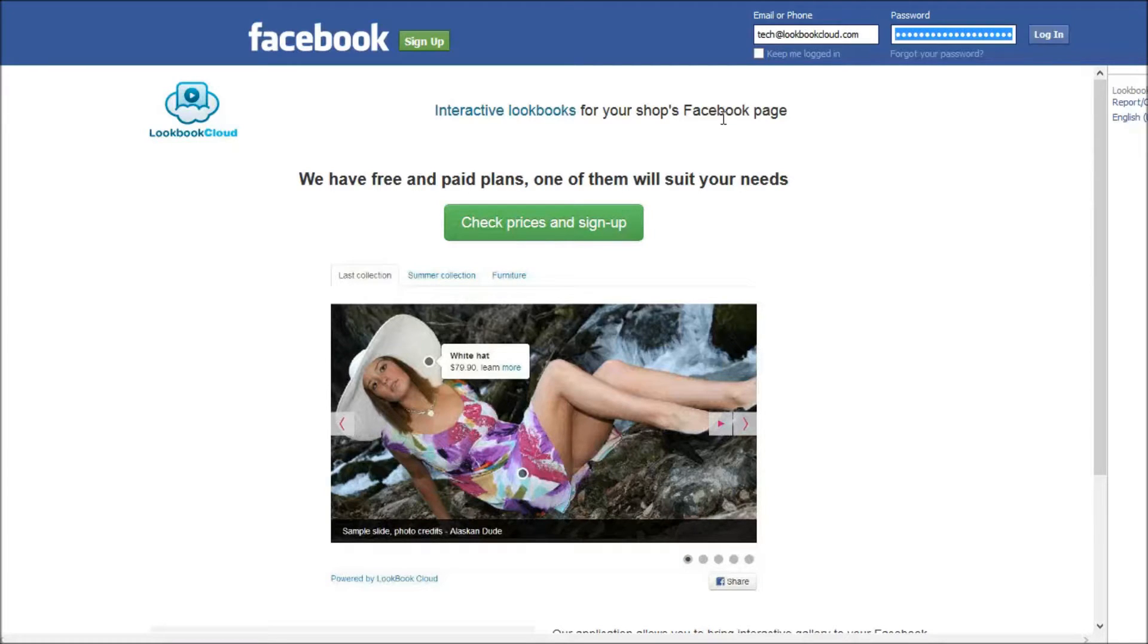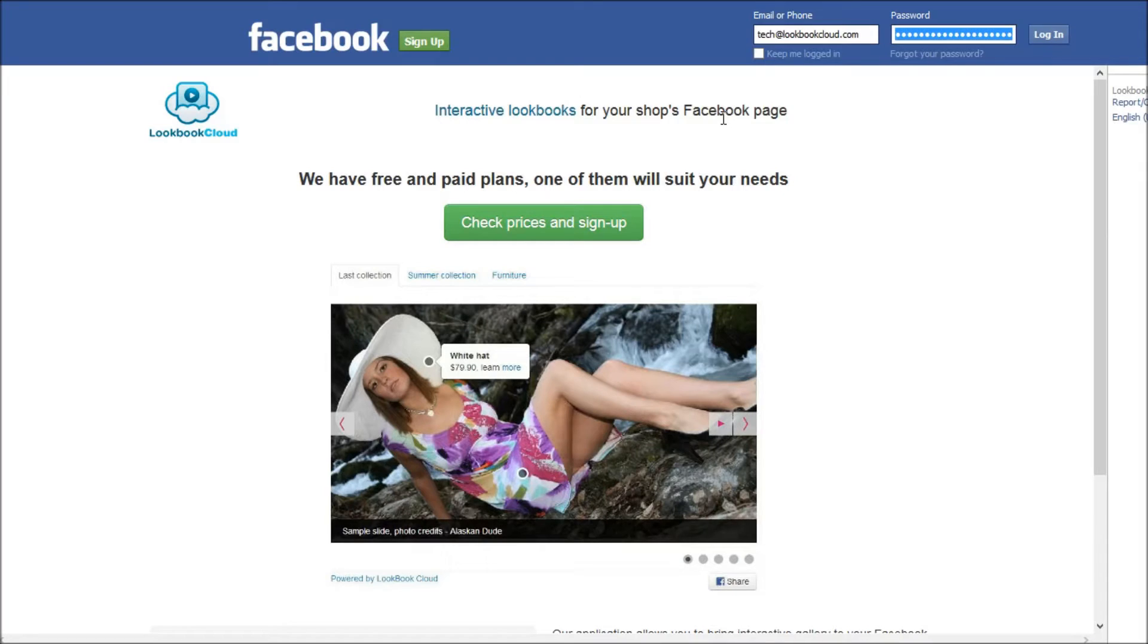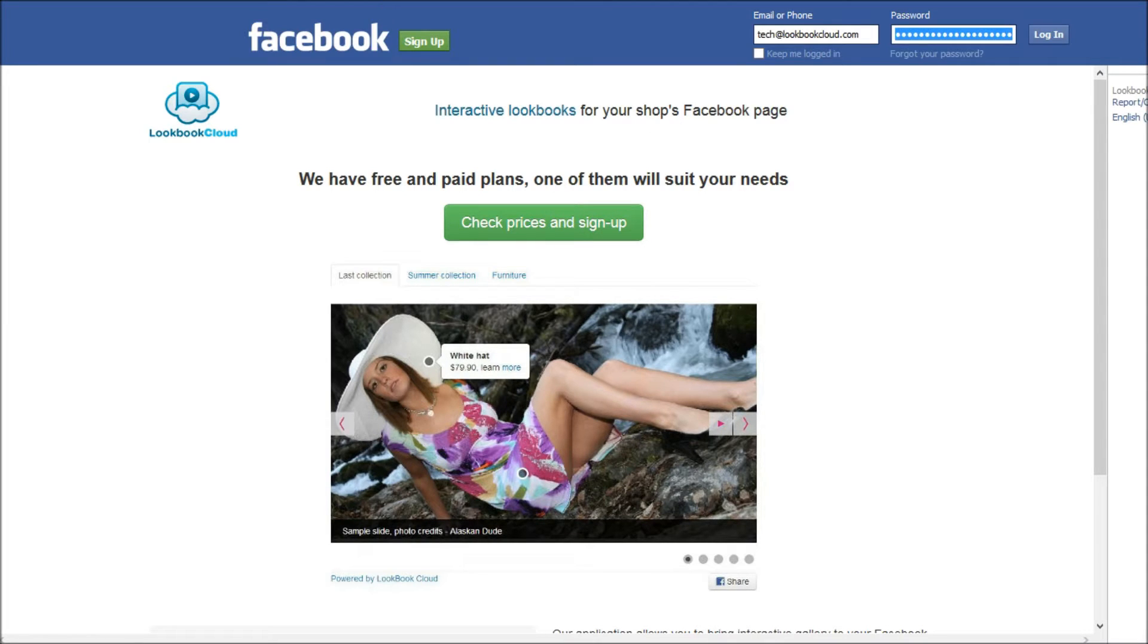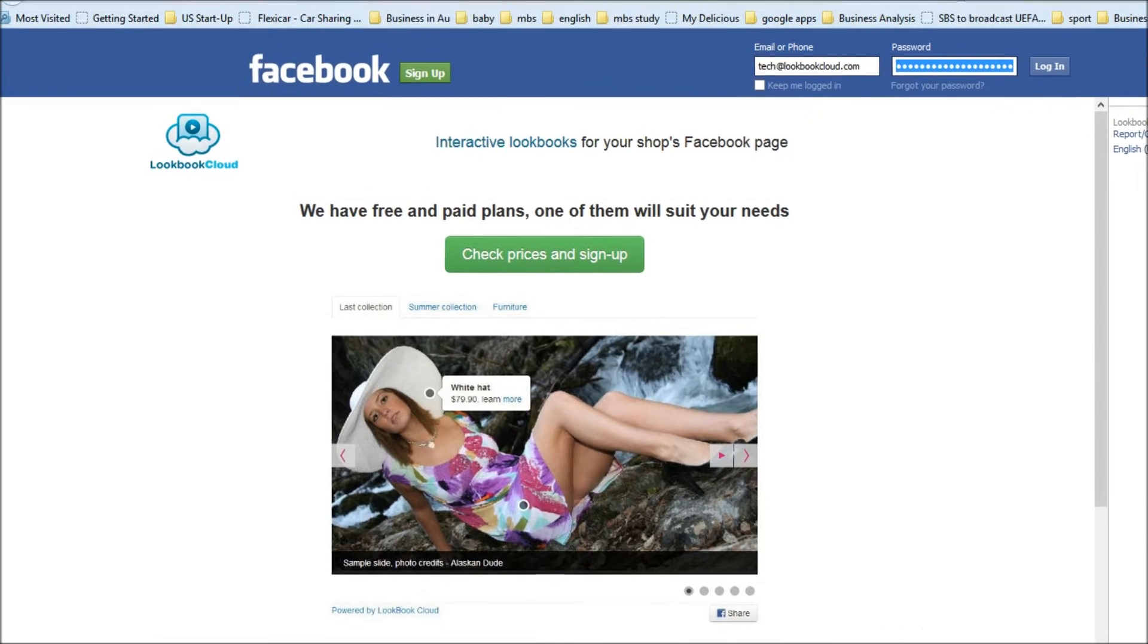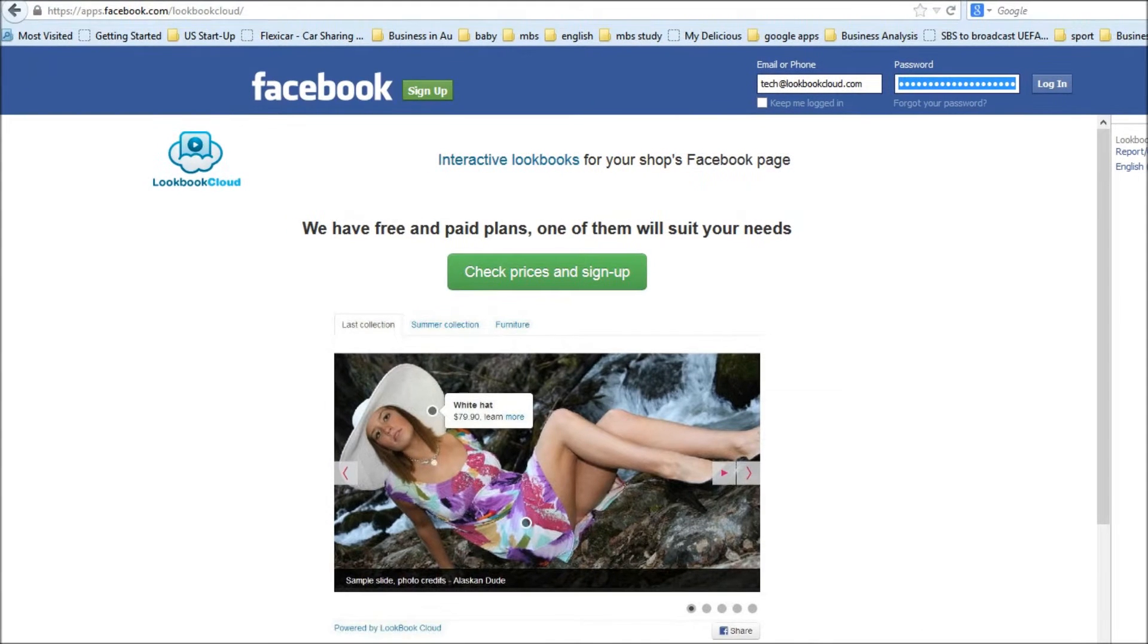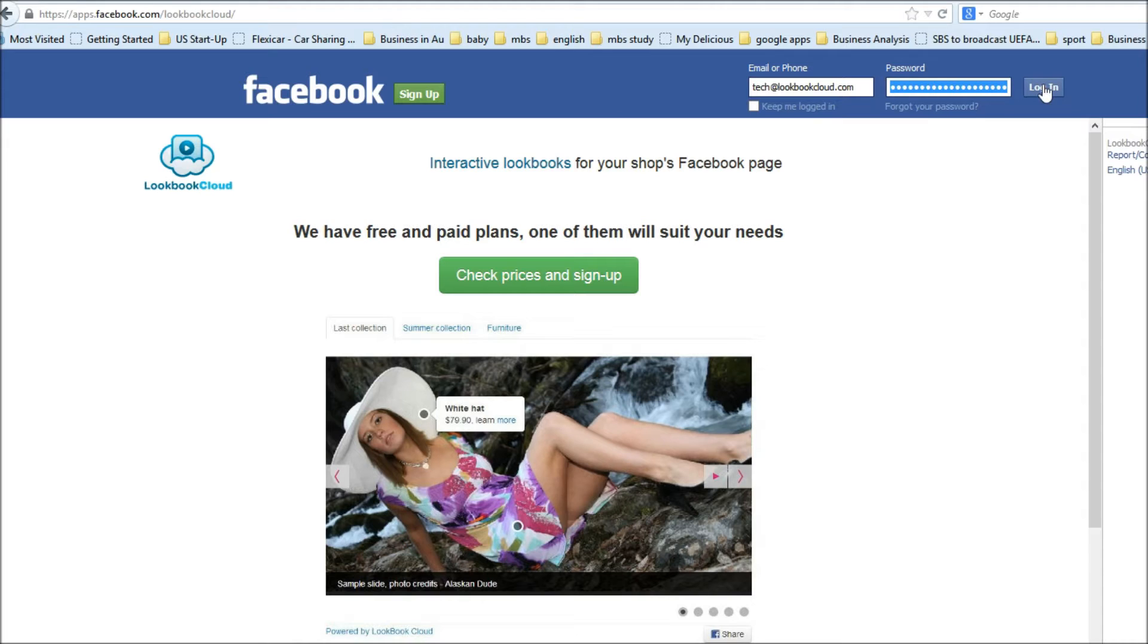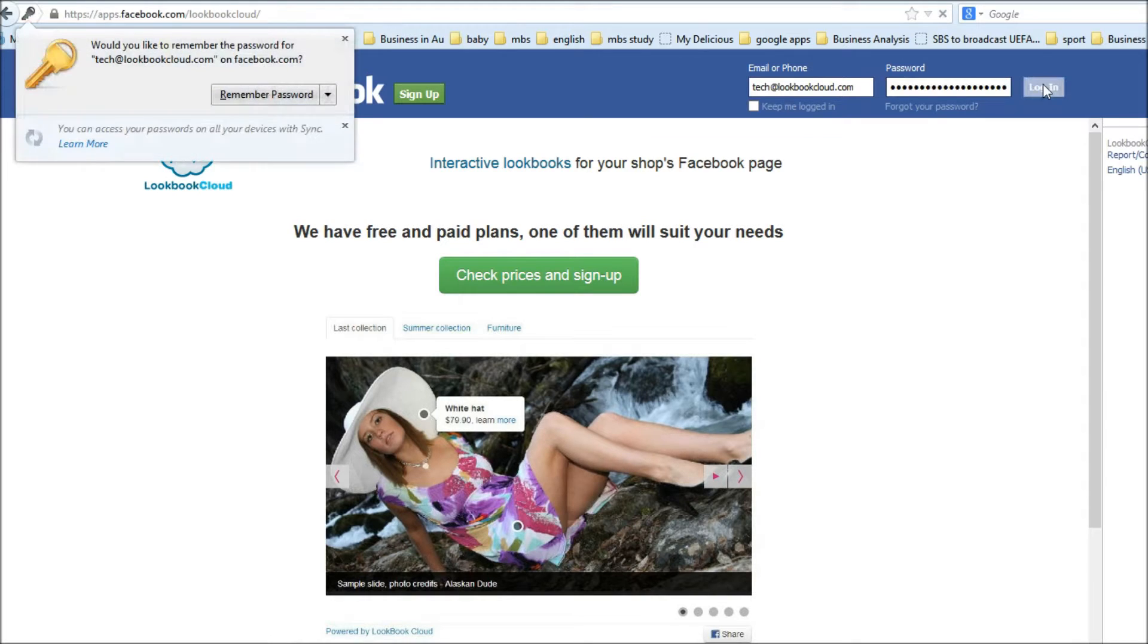Hi, my name is Alex and I am a founder of Lookbook Cloud. In this screencast I will show you how to create your first lookbook. First of all, we should go to the lookbook application on Facebook. So that is the address. And I need to sign up in Facebook first.